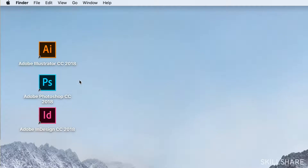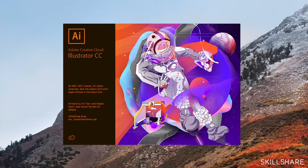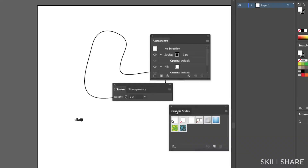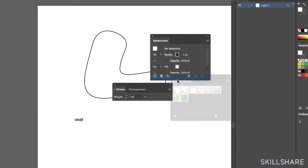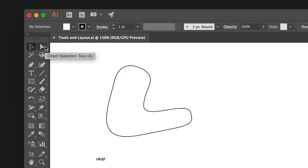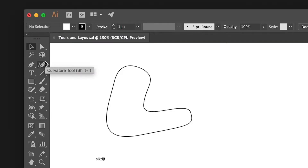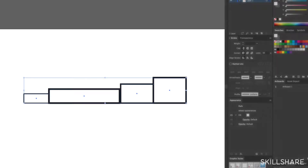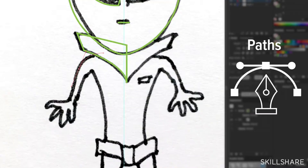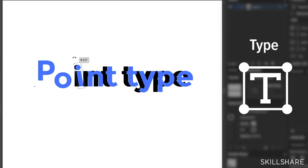Today I'm going to talk to you about Illustrator — how to set up your workspace and move around the artboard, how to use the tools, and then we'll jump right into creating shapes and using paths and working with type. Once you learn those three, you'll really be able to create anything you want in Illustrator.